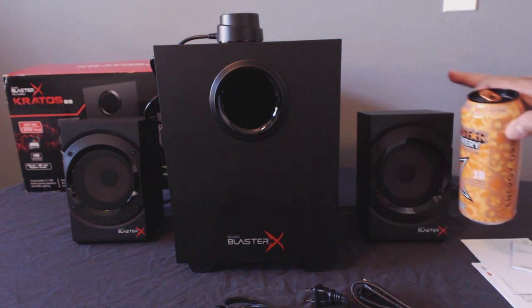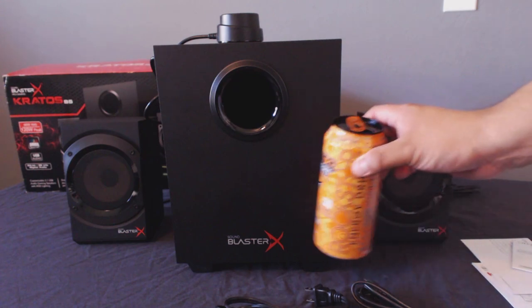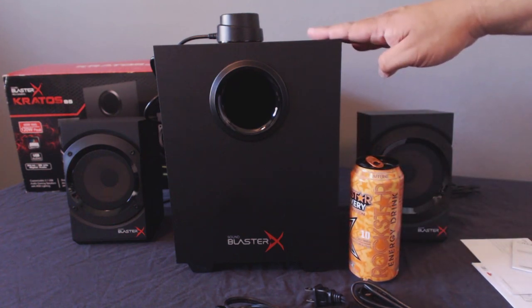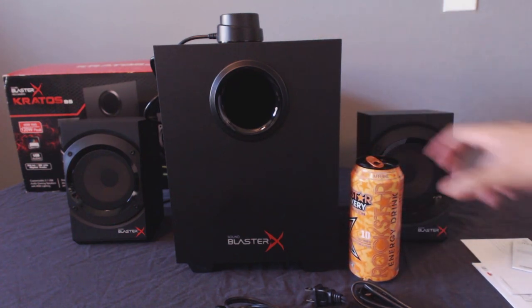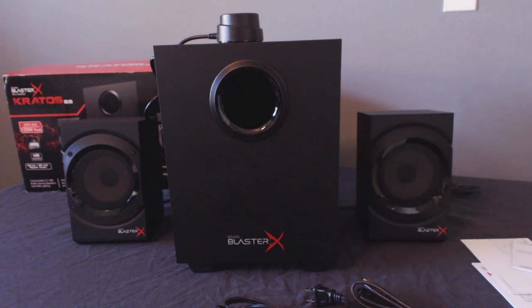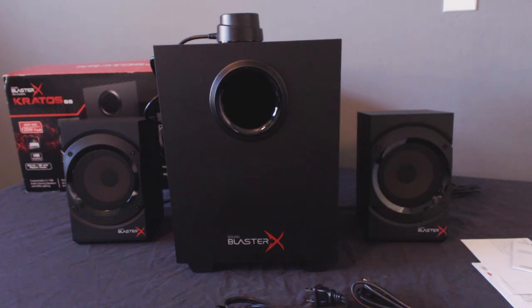The satellite speakers are actually a little bit bigger than I initially thought and measure in at 8 inches tall by 4 inches wide and 4 inches deep. The subwoofer comes in at 12 inches tall by 9 inches wide and 10 inches deep.